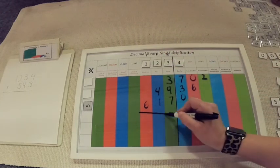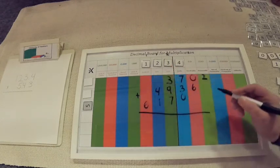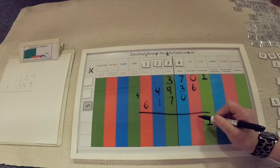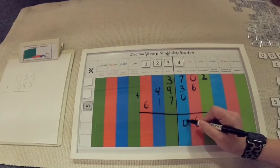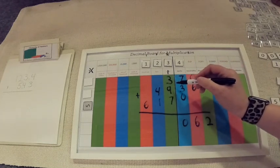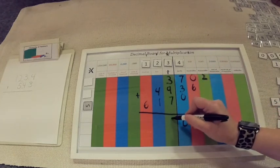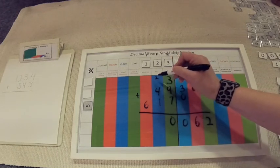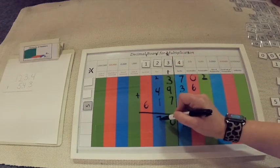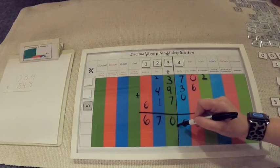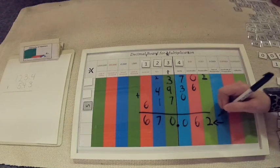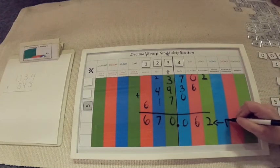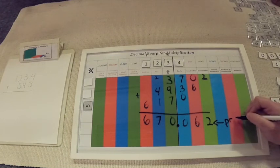And now I am ready to solve. This is my partial product and I can add it right on the board. Zero plus six is six. Seven plus three is 10. Twenty, seven, and then a six. And just like before, I'm going to follow that decimal point line. And my answer is 670.62 thousandths is my product. So that is how we multiply a decimal times a decimal.